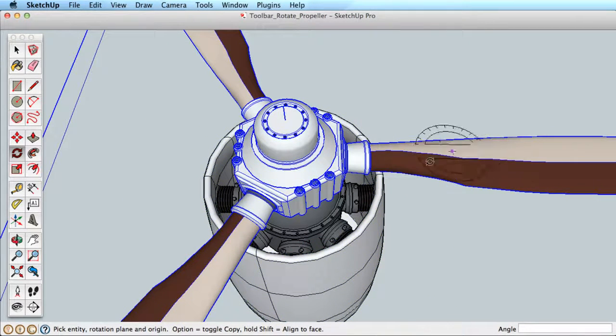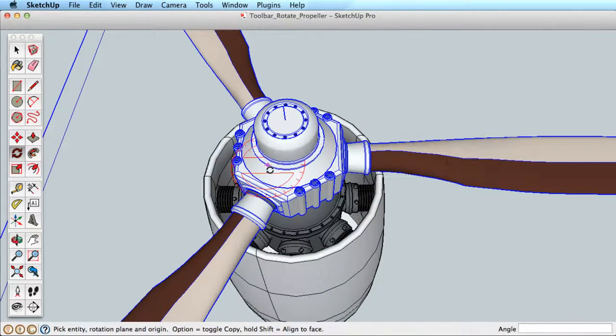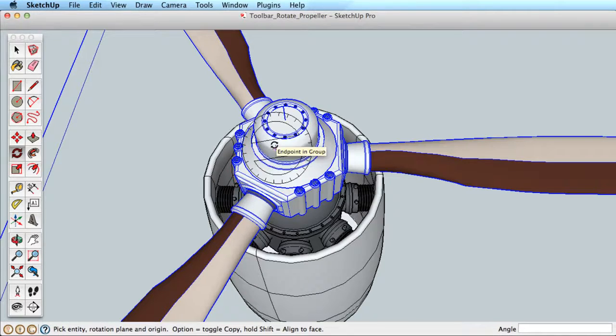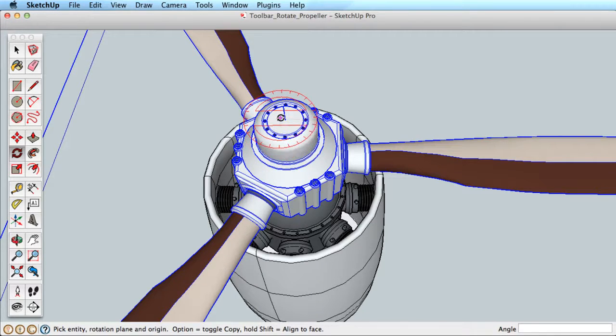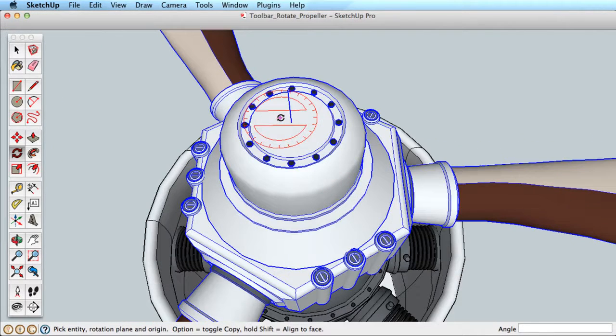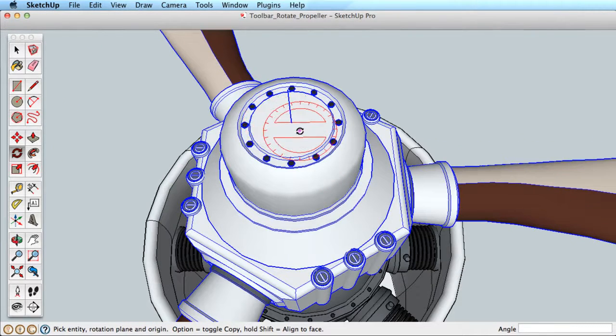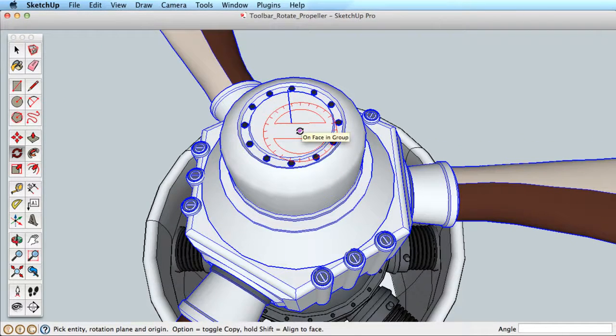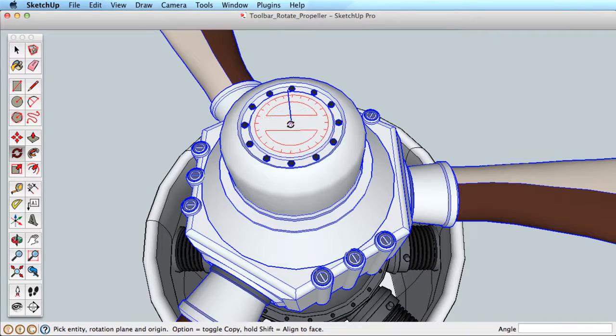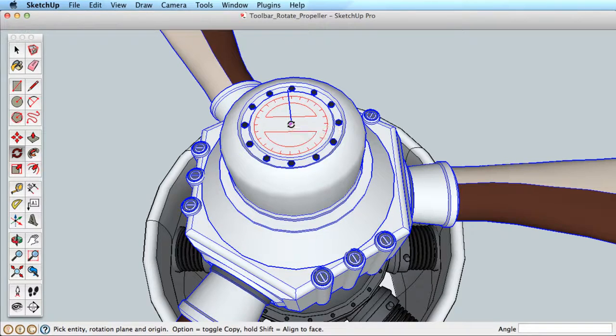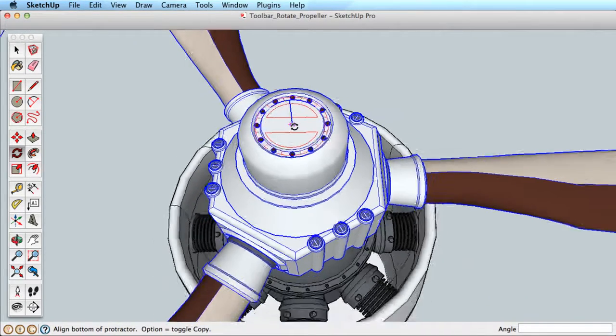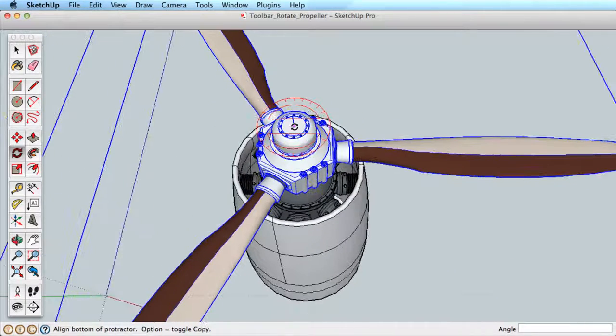Using the Rotate tool involves three clicks of the mouse. Let's explore how this works. Begin by selecting the object you want to rotate. Now click your mouse button once to set the rotation center and orientation.